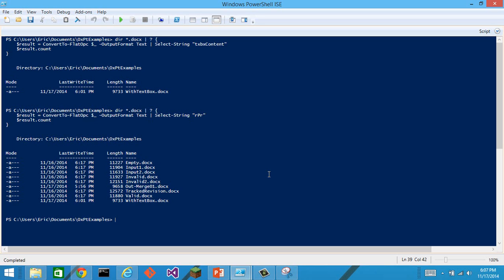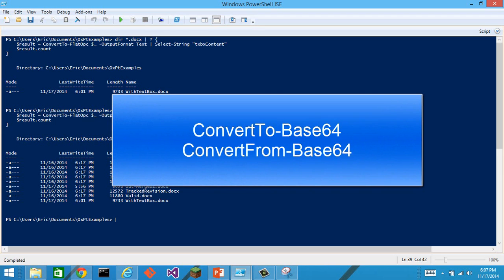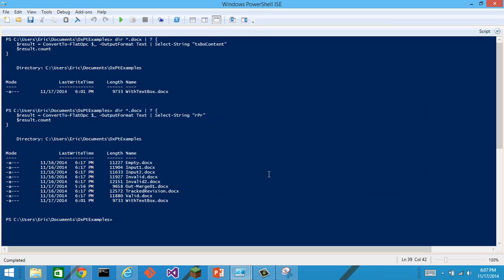We can also convert it back to a ordinary OPC document. In other words, to a docx that is actually a zip file. We would use the convert from flat OPC commandlet to do that. Another family of two commandlets are convert to base64 and convert from base64.